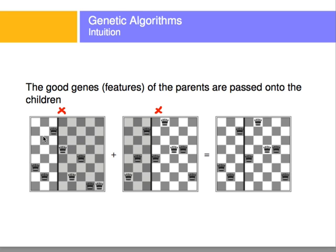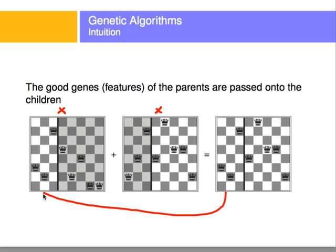At some point we're going to reproduce this state. When reproduced with another state, it results in a new state where the first half comes from the mother and the second half comes from the father. That's the intuition behind genetic algorithms: there are two states which are individuals, and when they reproduce, the offspring gets the best part of each individual.